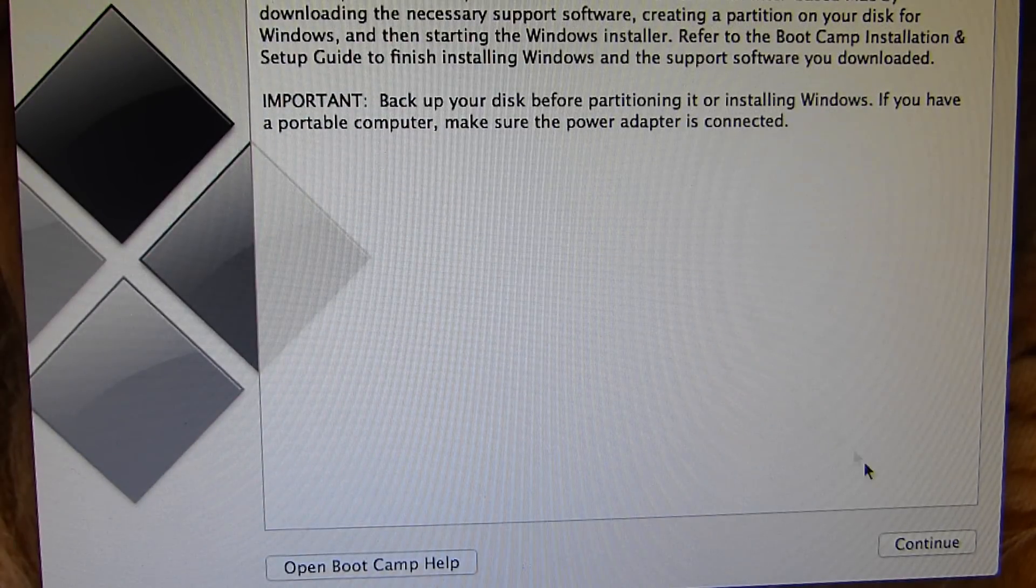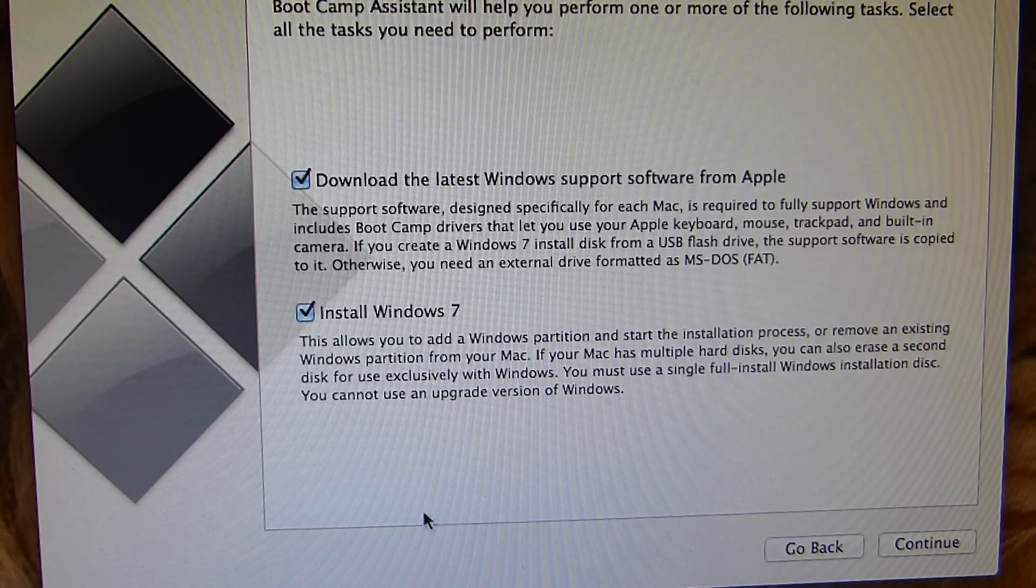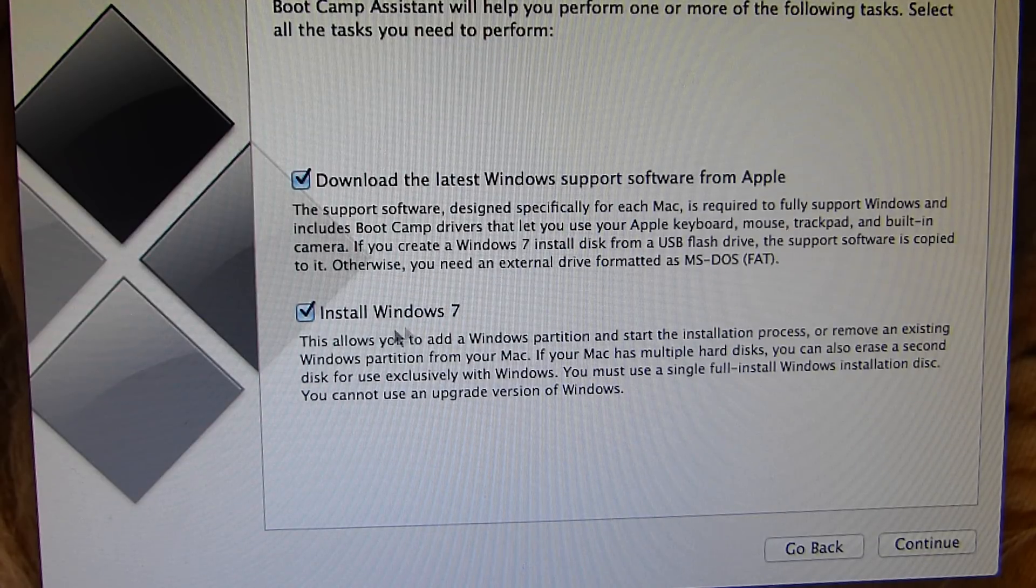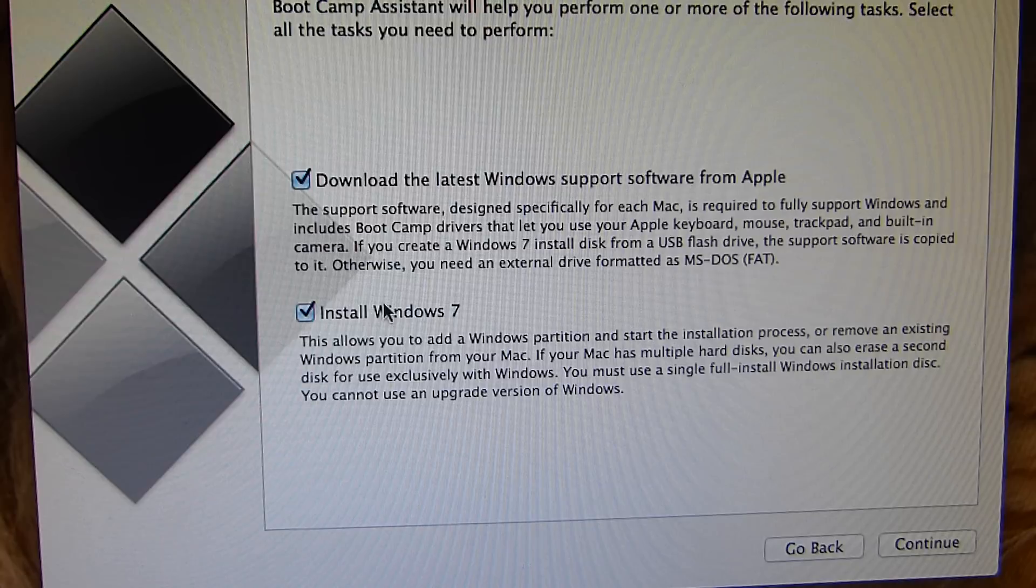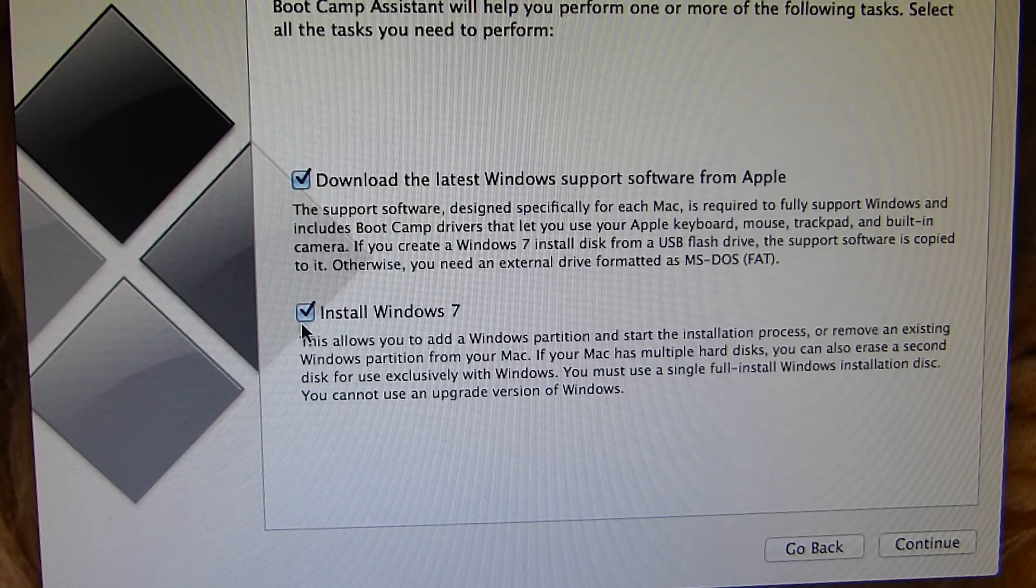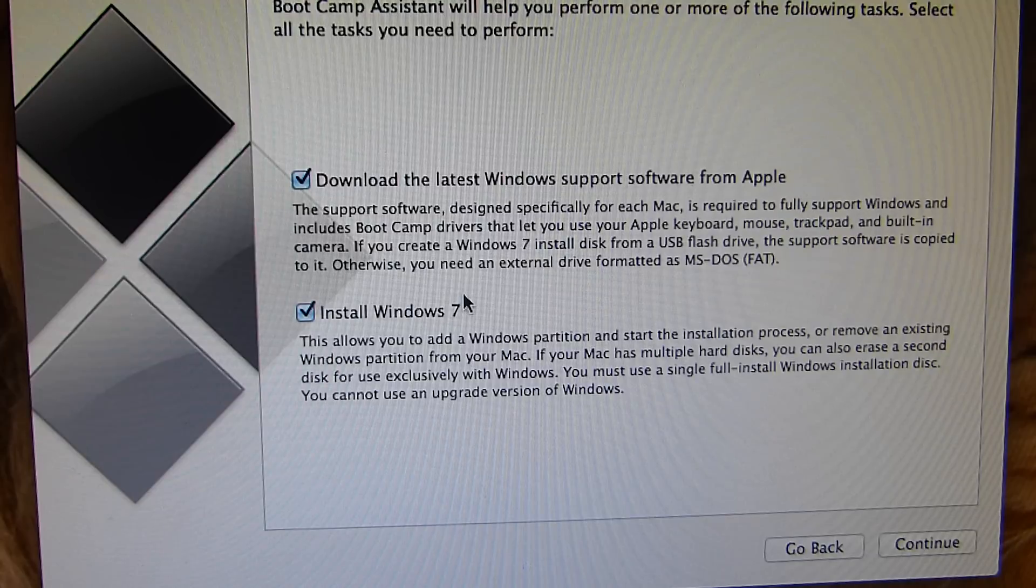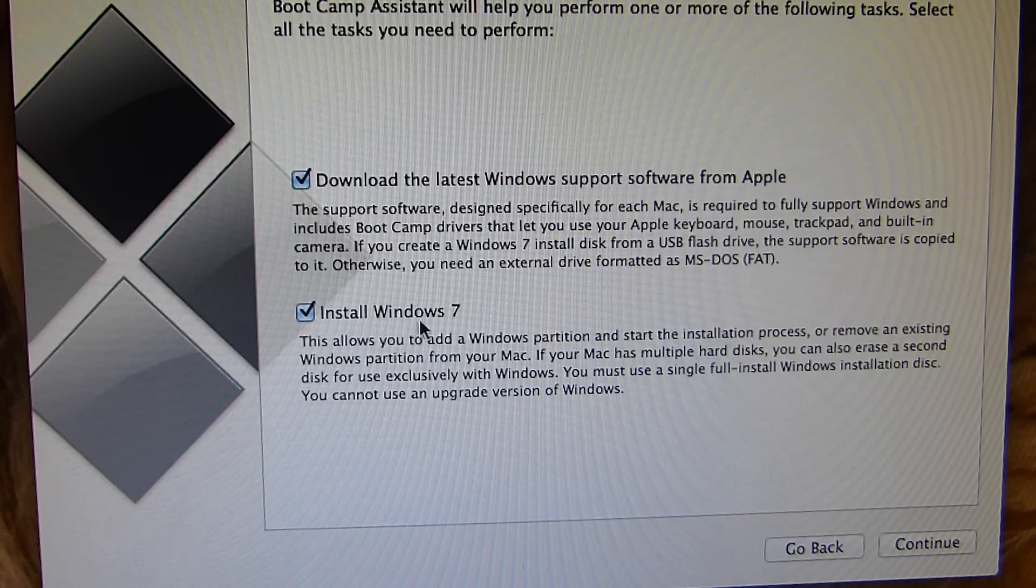And when I hit continue, it will say install Windows 7. So the only way to get Windows on this Mac is to install Windows 7 only. So I will not be able to get Windows 8. However, there is a way around that.